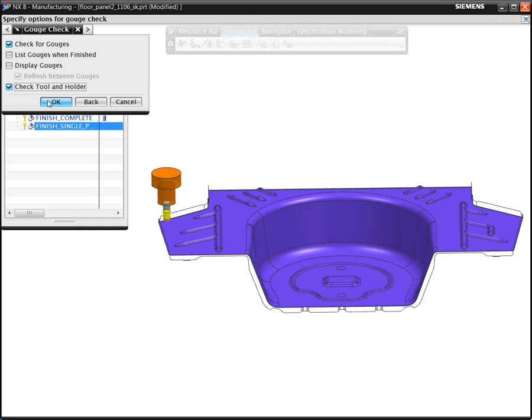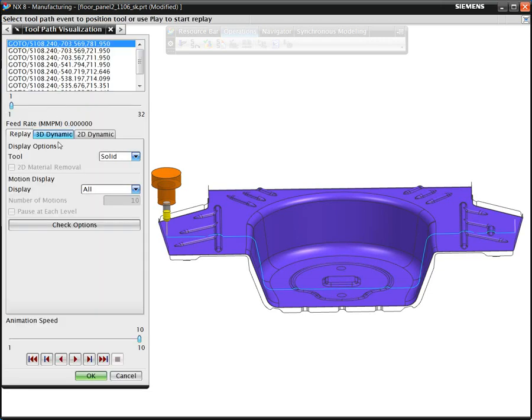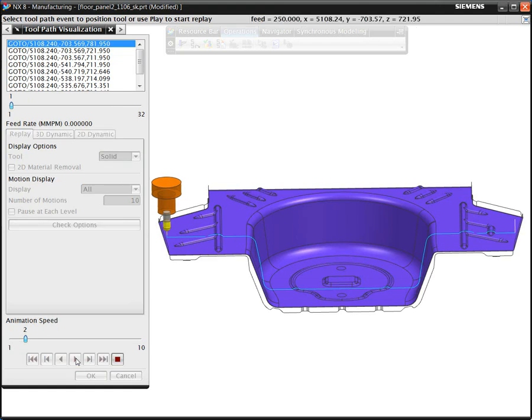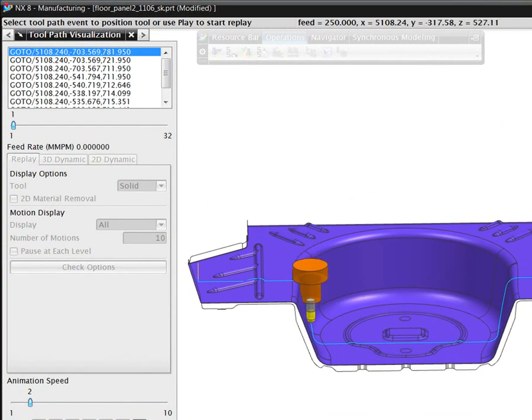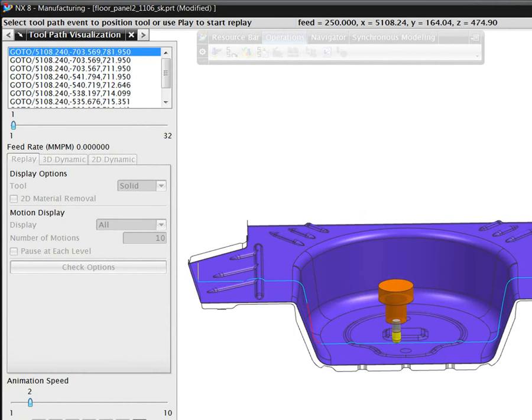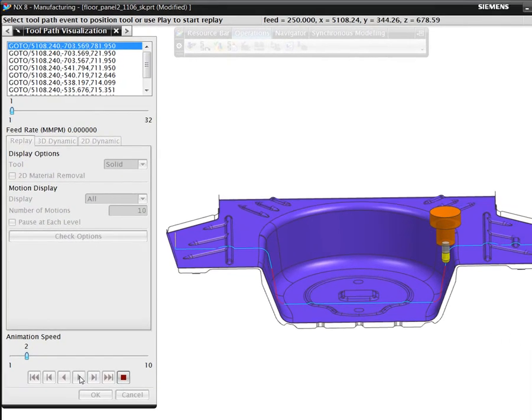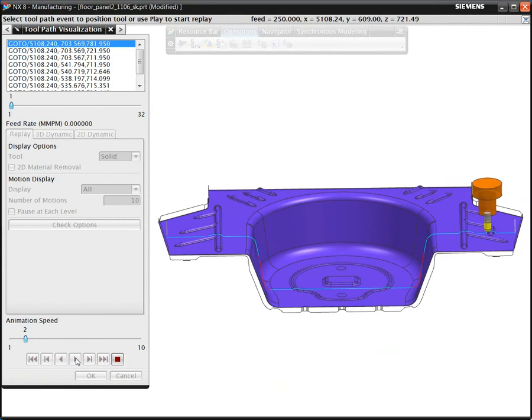As we expected, we'll see that there would be a collision with the part if we used this shorter tool. We can see in the verification check that we have a collision between the holder and the part on both sides of the cavity. In this case, NX turns the toolpath to red in the collision zone.